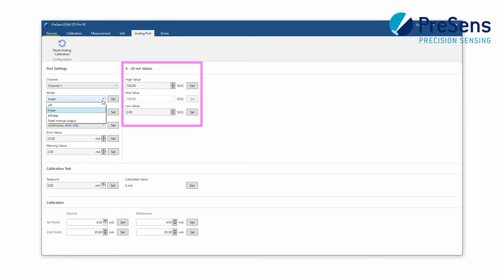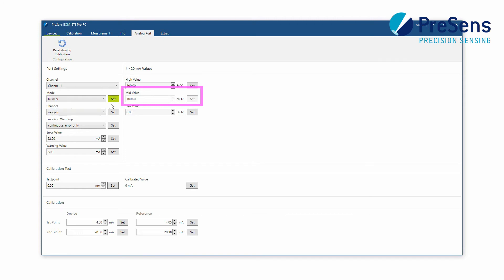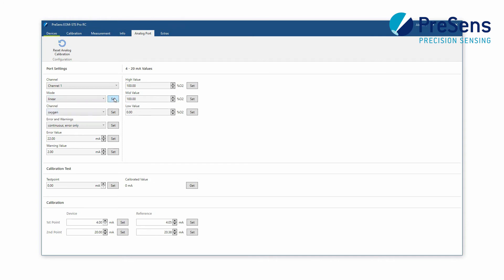In bilinear mode a value for the 12 mA output has to be defined as well. Make the respective settings in the 4 to 20 mA value section.